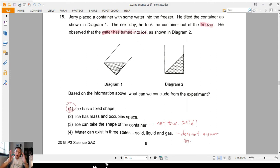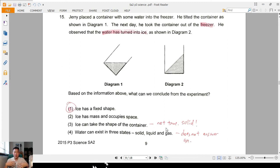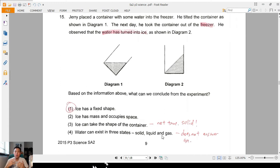Question 15: water placed in the freezer turns into ice. If you move the container in any direction the ice doesn't move at all — it tells you ice has a fixed shape. Option three is wrong because ice does not take the shape of the container. Move it sideways or upside down — it still stays in the same position. Option four is wrong because there is no gas shown in this question. Always read the question carefully to make sure you answer it correctly.